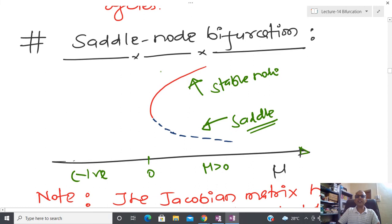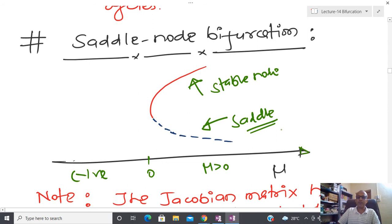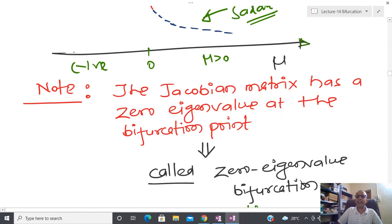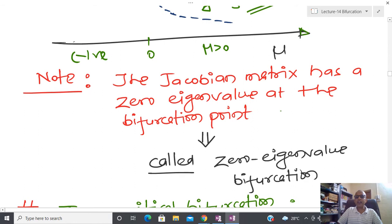This type of bifurcation is called saddle-node bifurcation. We characterize it as a dangerous bifurcation. If you are in the vicinity of (0,0) you have safe behavior, but as mu changes from positive to negative the equilibrium point is lost and you lose the stability of the whole system. In contrast, a soft bifurcation is one that is safe.